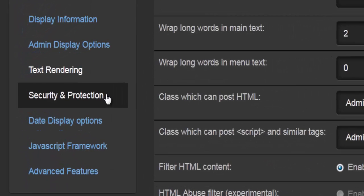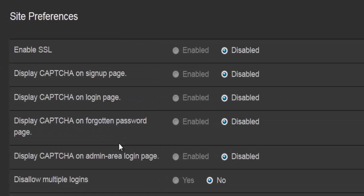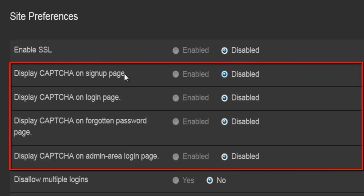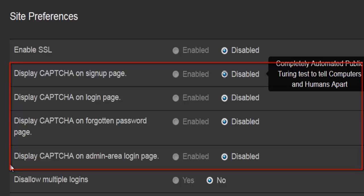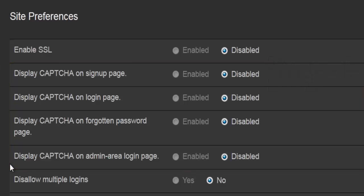The next option is security and protection. Here you'll find information about securing your site. The first option is to enable SSL. Then there are four options to do with security — the first ensures that no script or software is automatically creating signups and flooding your user base. There's a CAPTCHA phrase to be entered on the signup page, login page, forgotten password page, and the admin page — all for protection from hackers and automated scripts designed to spam your webpage.